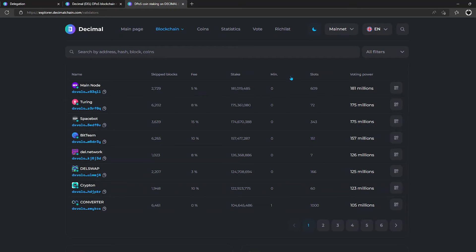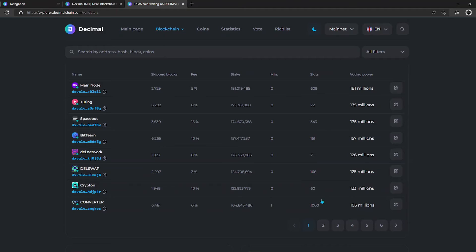The fifth column indicates the minimum number of coins to delegate, and the sixth one delegates the number of occupied slots. In total, one thousand slots are given to every validator. This means that only one thousand different wallets can delegate their coins to this validator.